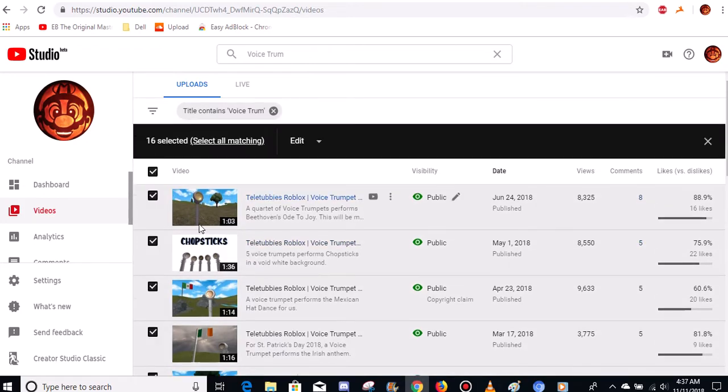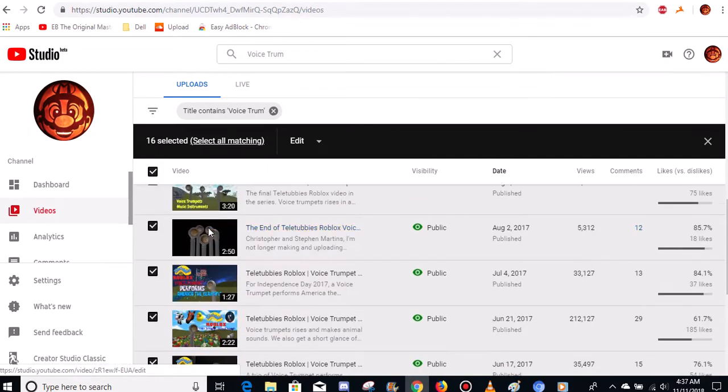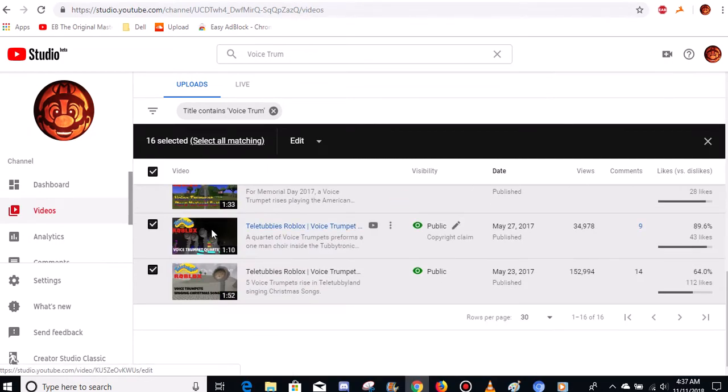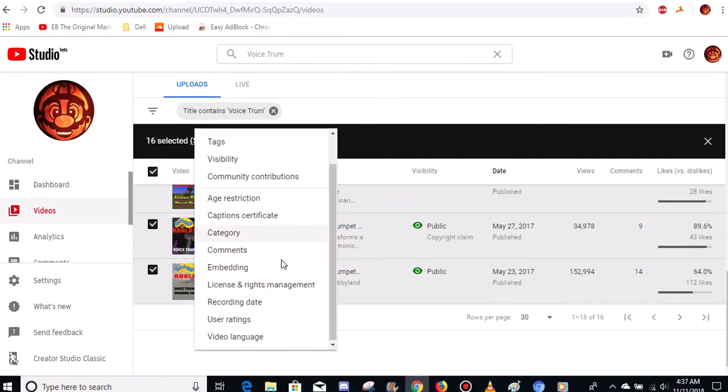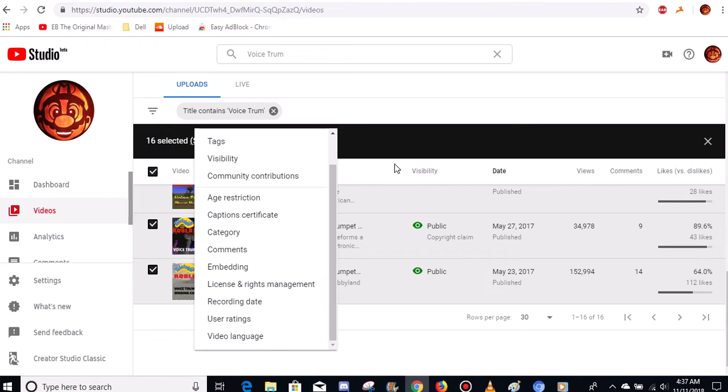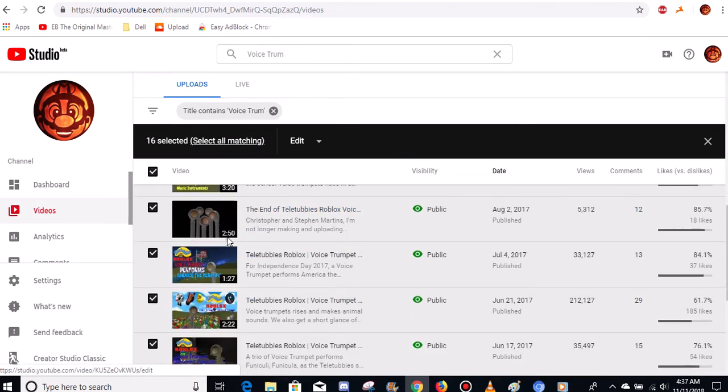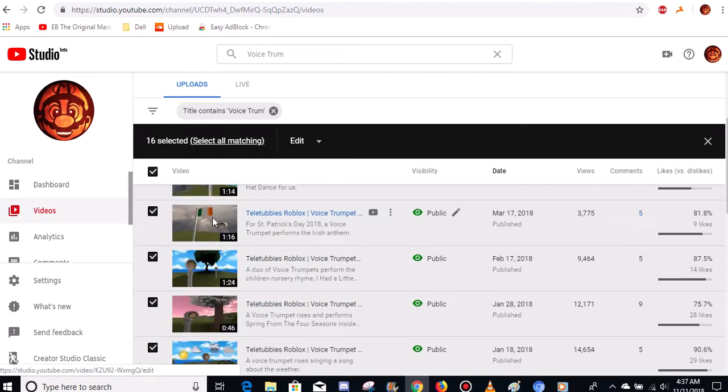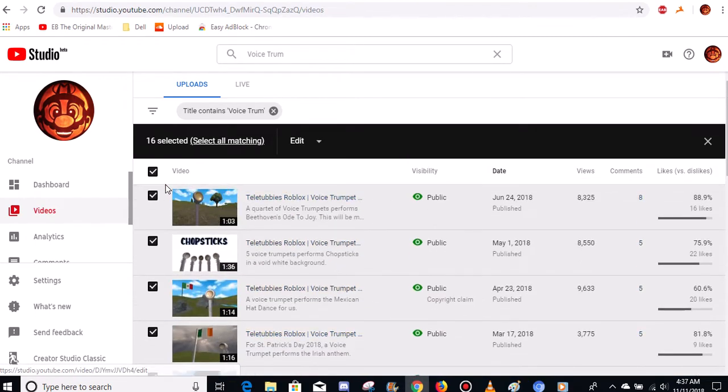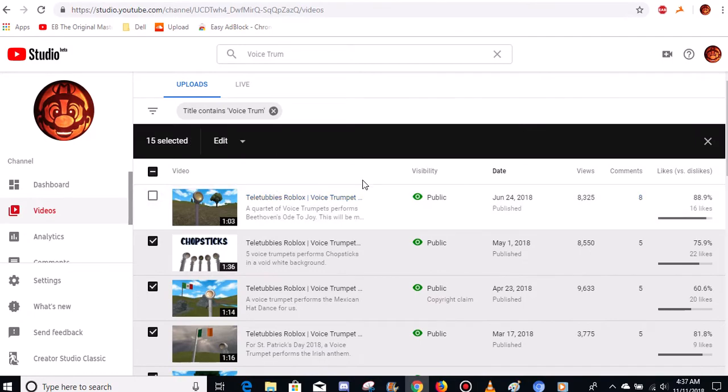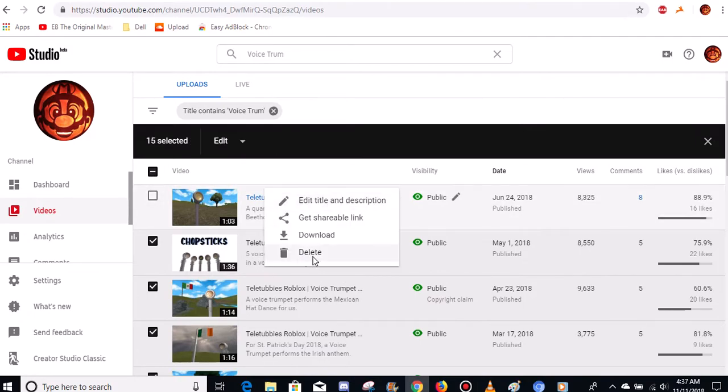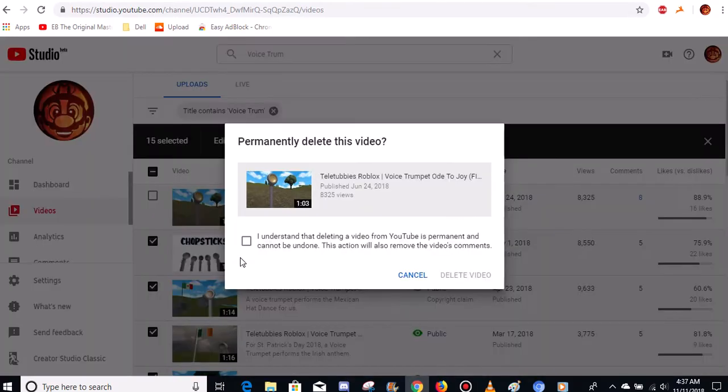So if you guys enjoyed these videos, well, I'm sorry, they're all going to go away because they're not going to be up on my channel anymore. So I'm gonna go to, let me see, there's a delete button on here. I'll just delete them one by one. These videos are all going away.